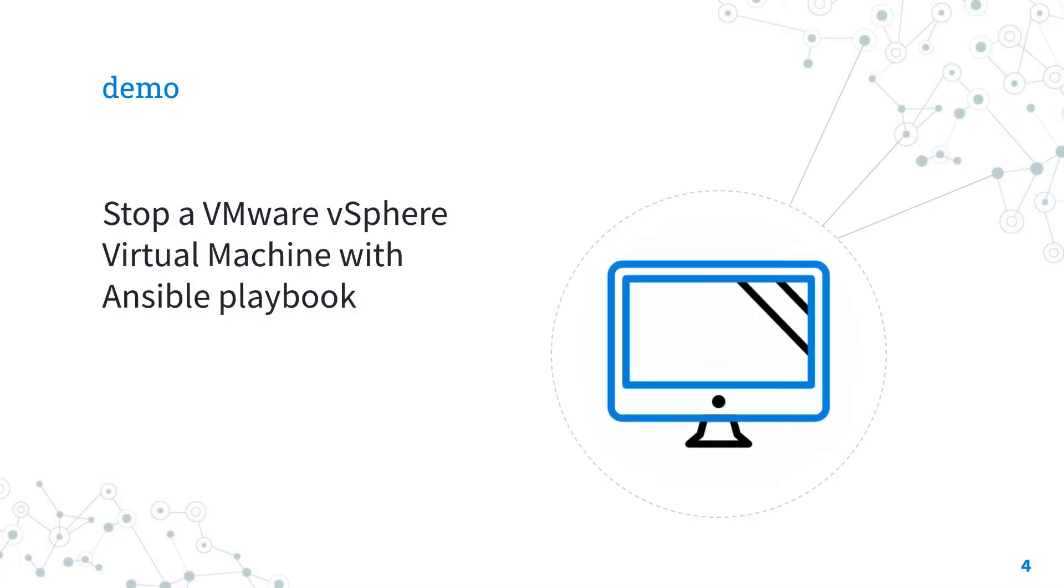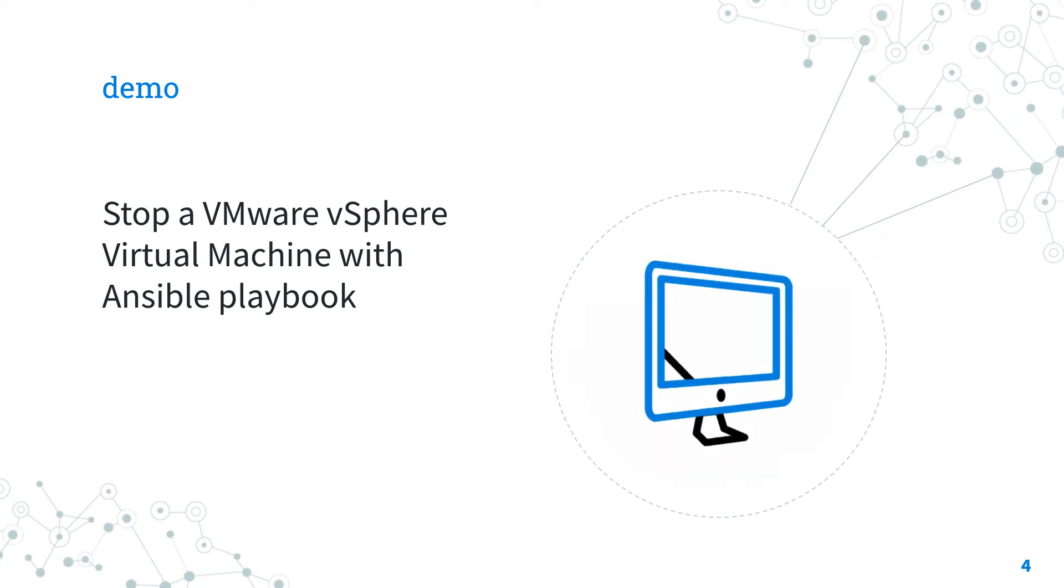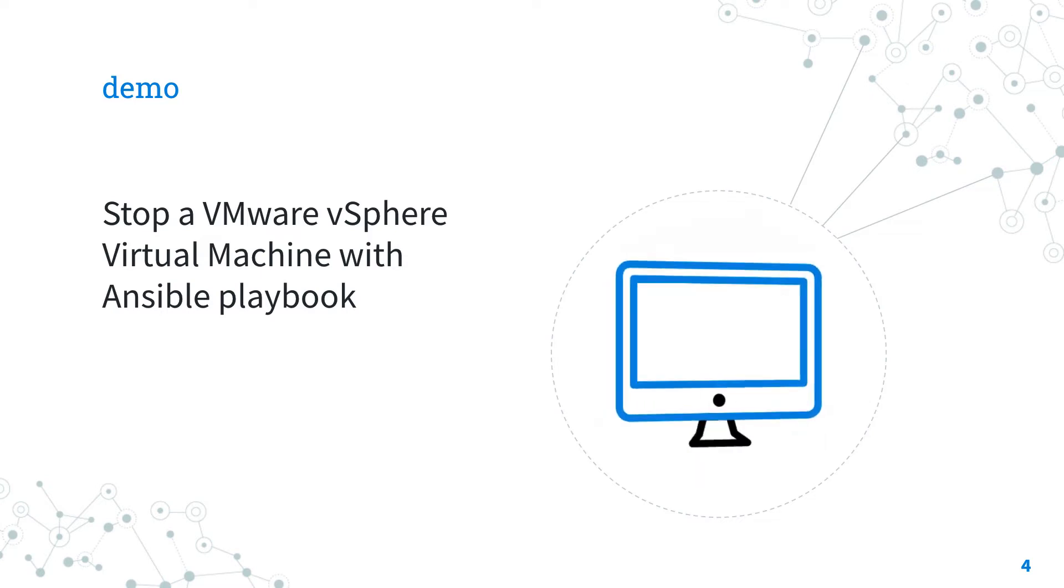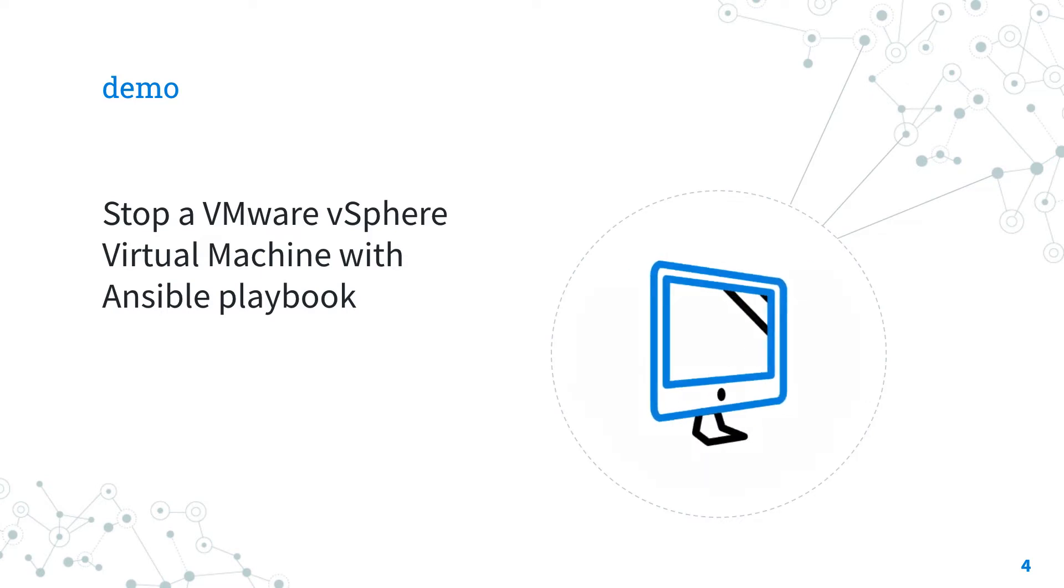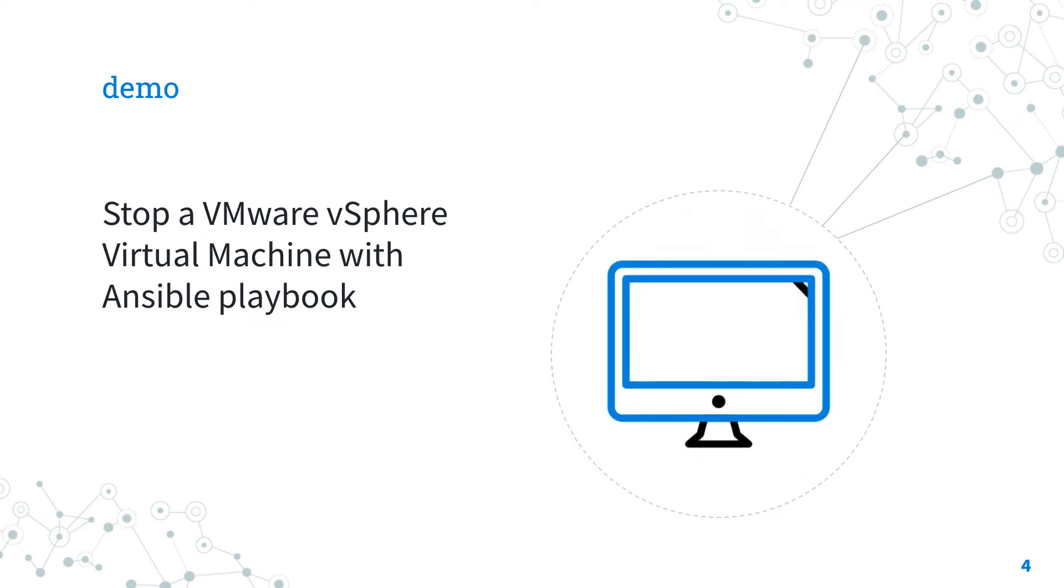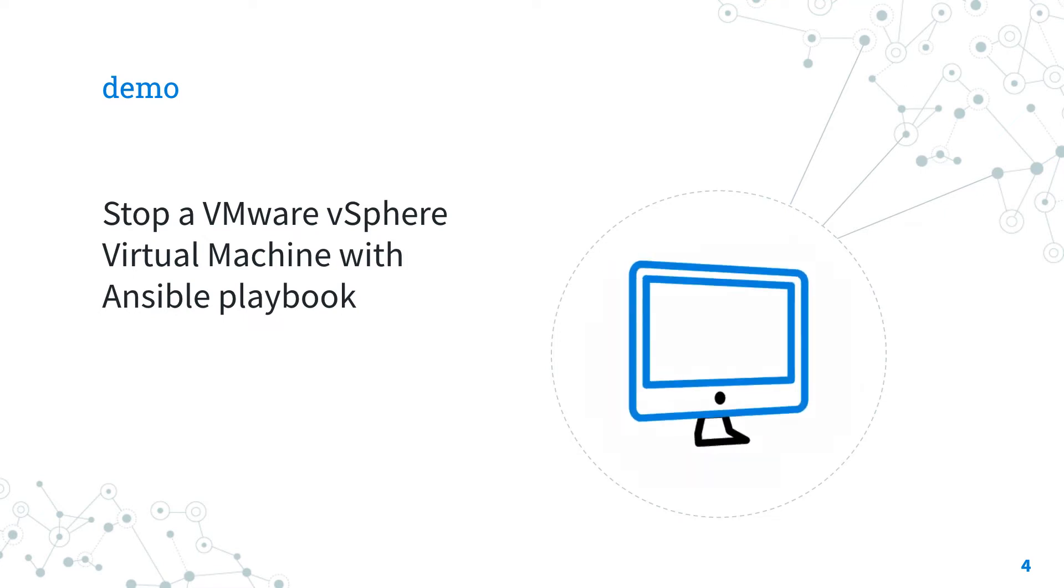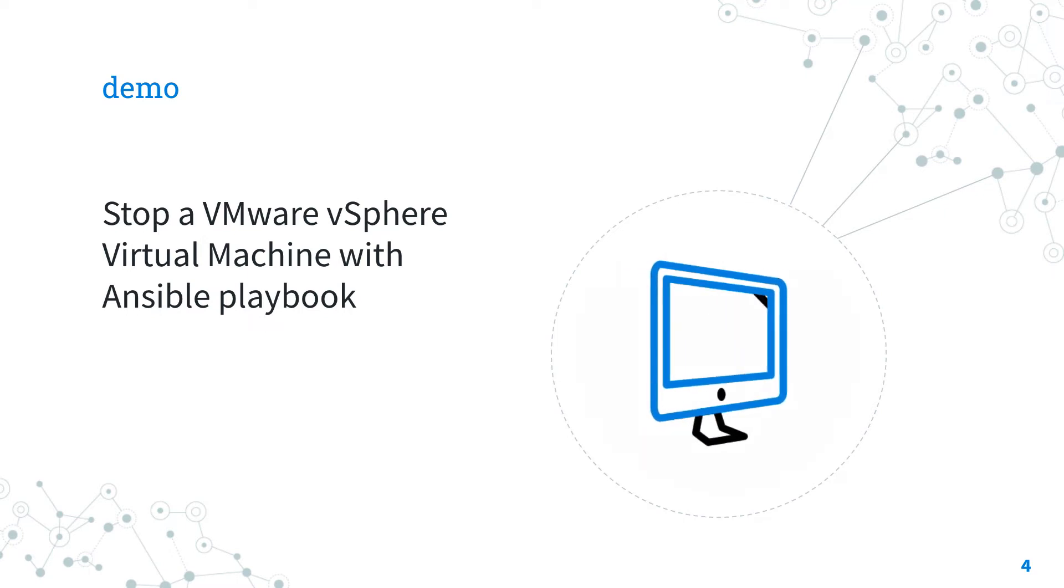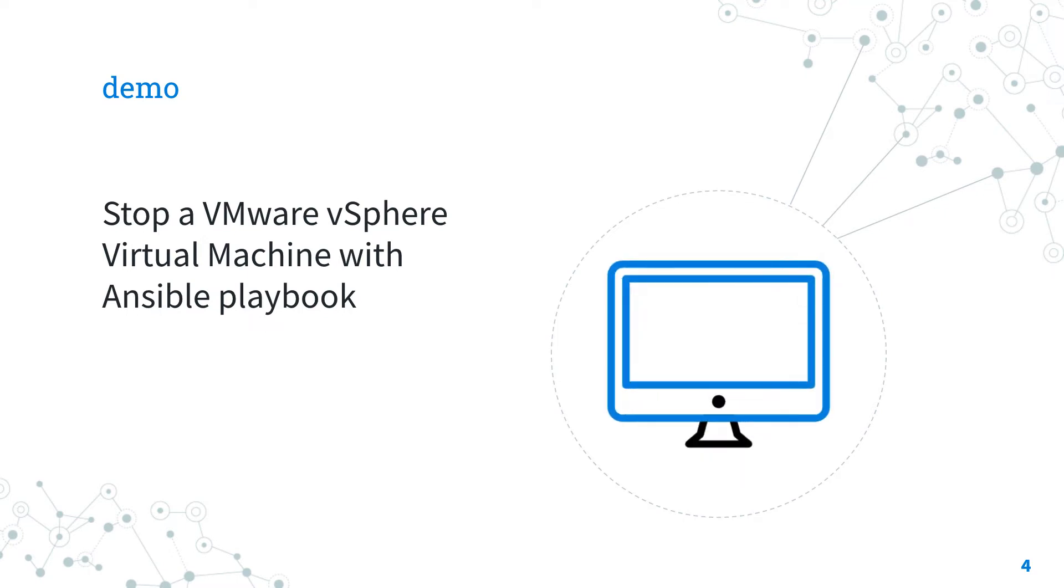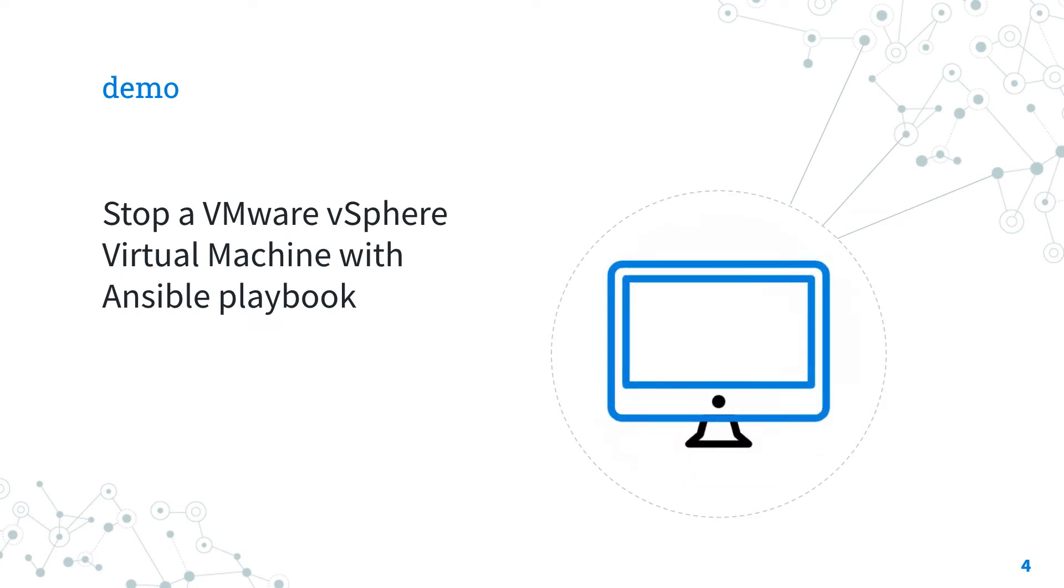Demo time. How to stop a VMware vSphere virtual machine with Ansible? I'm going to show you how to stop the virtual machine guest named MyVM from the power state powered-on to the power state powered-off using Ansible playbook. Are you ready to have fun? Let's move on.